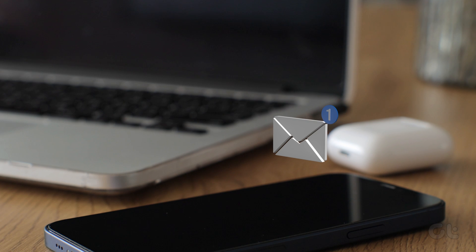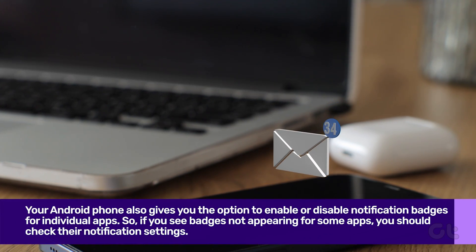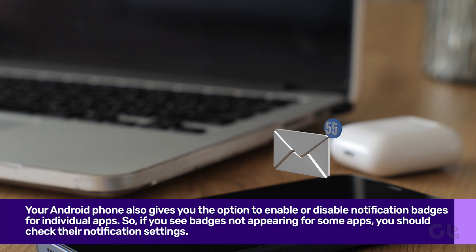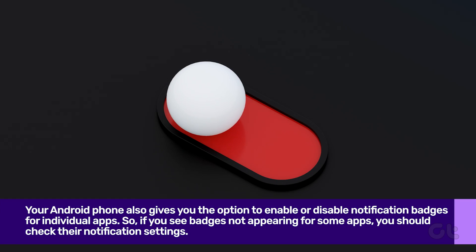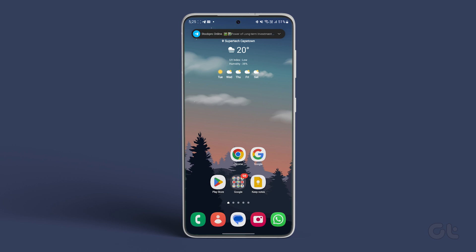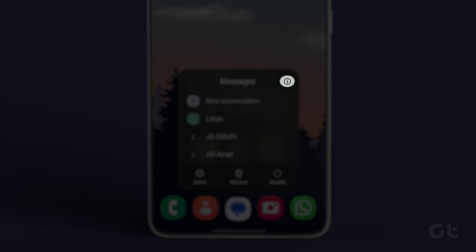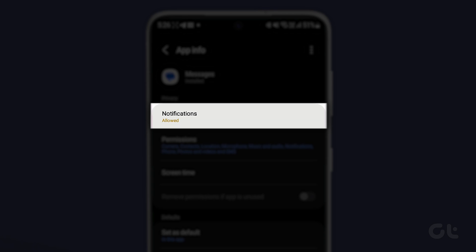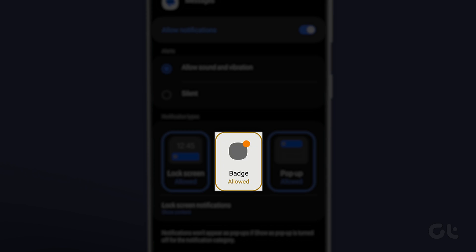Your Android phone also gives you the option to enable or disable notification badges for individual apps. So if you see badges not appearing for some apps, you should check their notification settings. To do that, long press on the specific app's icon and tap on the Eye icon or App Info icon from the menu. Now tap on Notifications, and under Notification Types, select the Badge option — that should solve the issue.